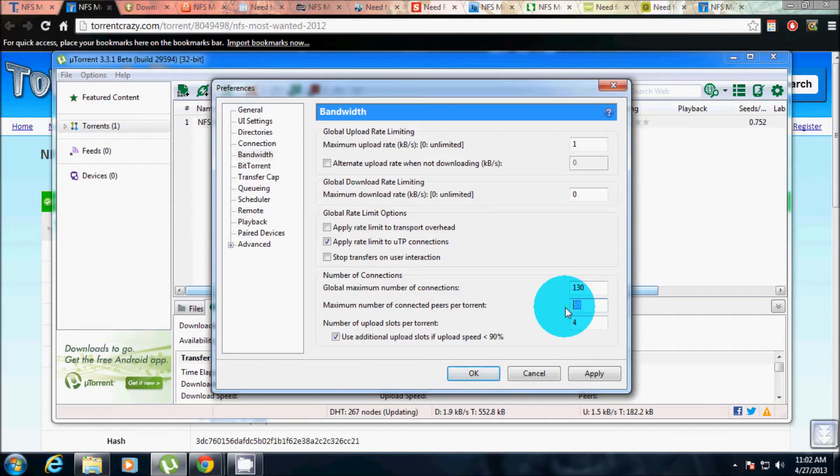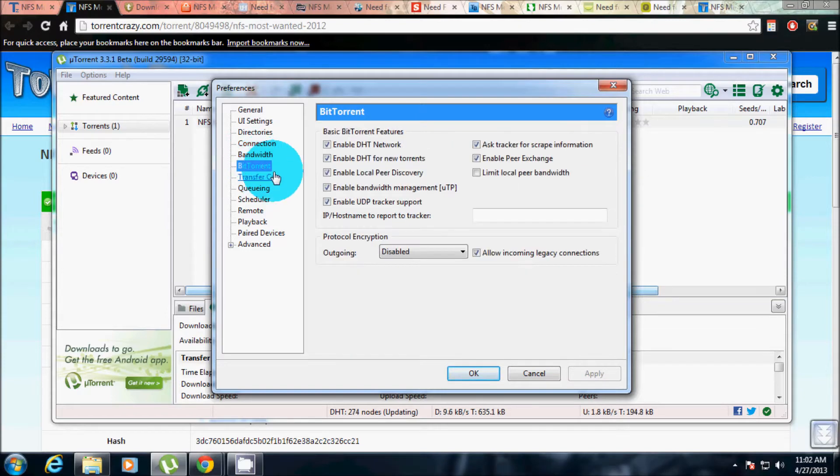Then go to BitTorrent. Click on all these except this. Then keep this enabled, apply again.